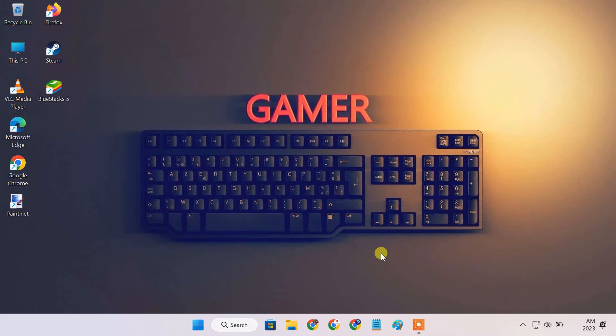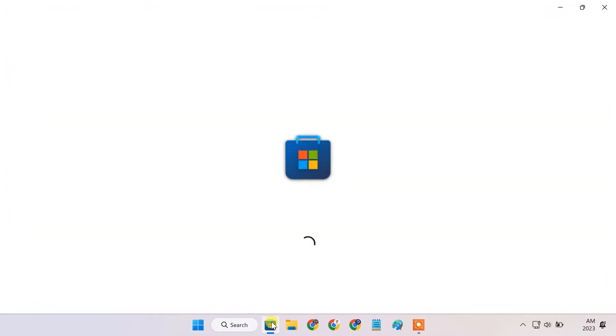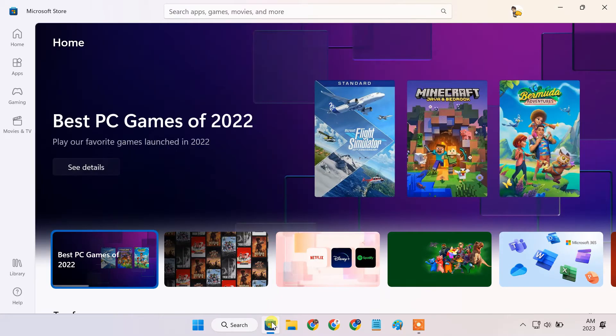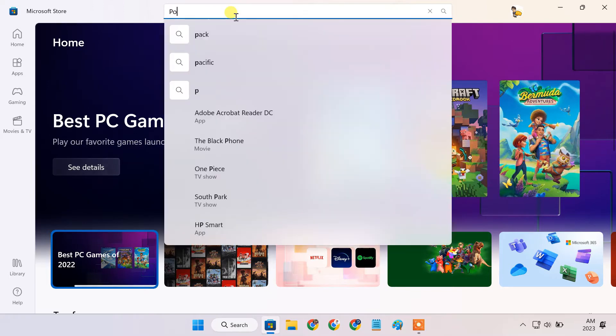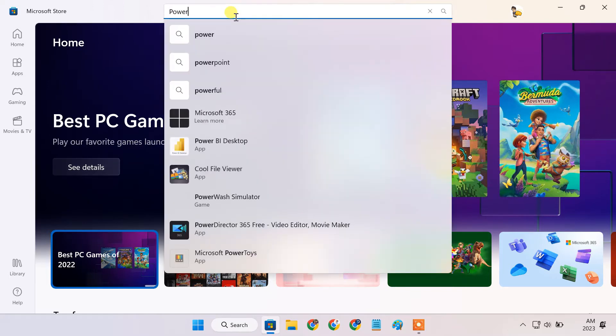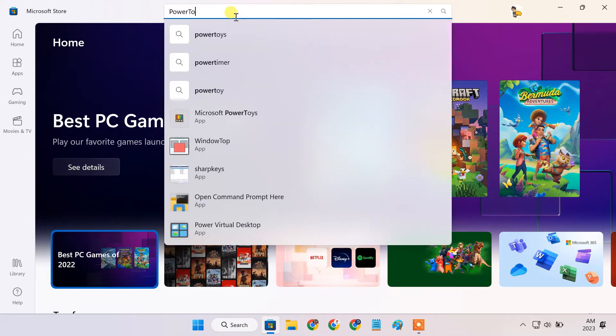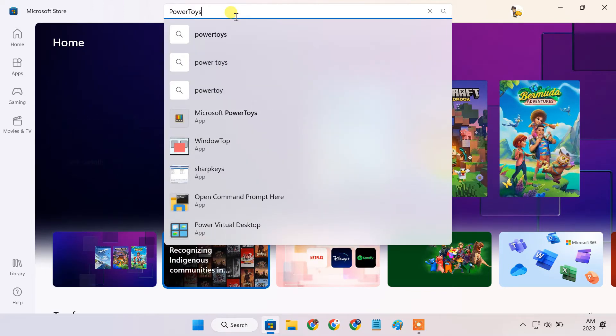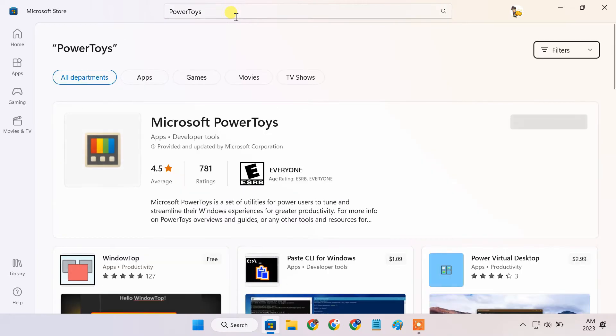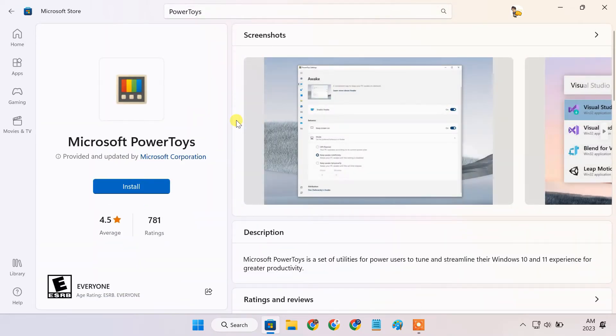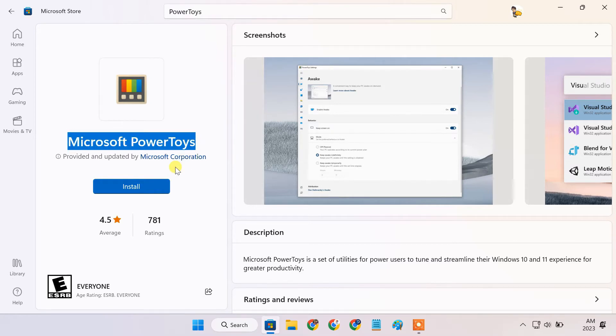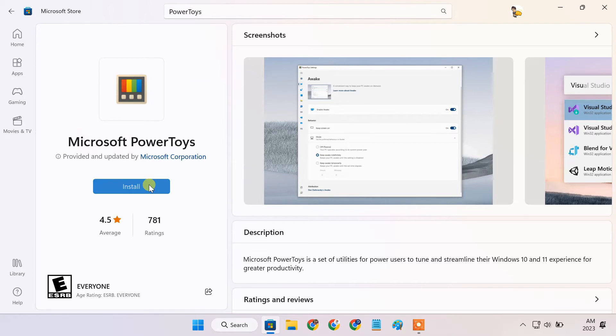To disable keyboard keys, we need to install a special tool. Open Microsoft Store and in the search field, type PowerToys. Microsoft PowerToys is a system utility package for customizing Windows. Install the PowerToys application.